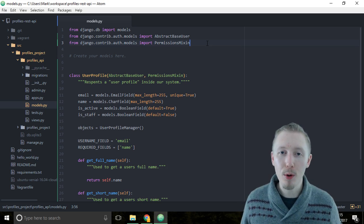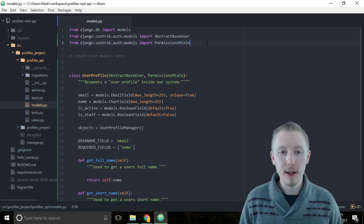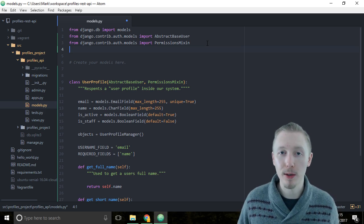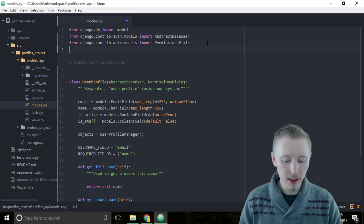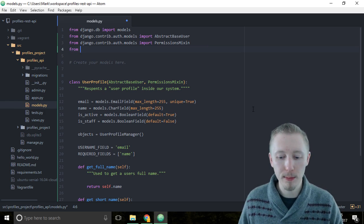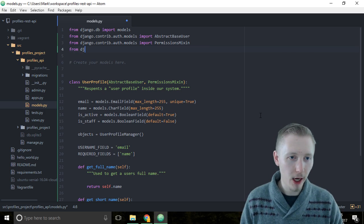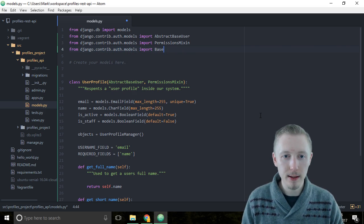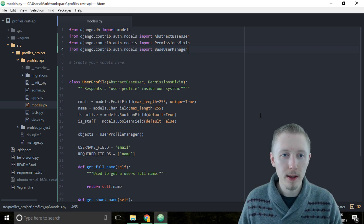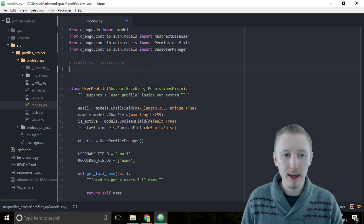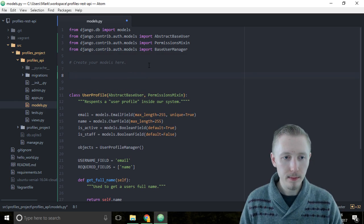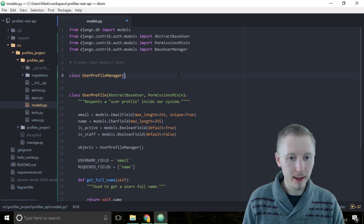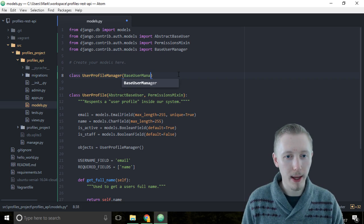We start by importing Django's base user manager class. This is the class that Django uses by default, so we're just going to use the same class and build on top of it, customizing it to tell Django how to use our new model correctly. Import it by typing: from django.contrib.auth.models import BaseUserManager. Now that we've imported it, let's go ahead and build our manager class.